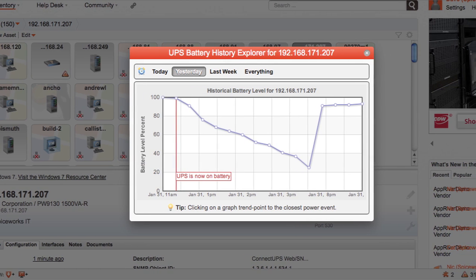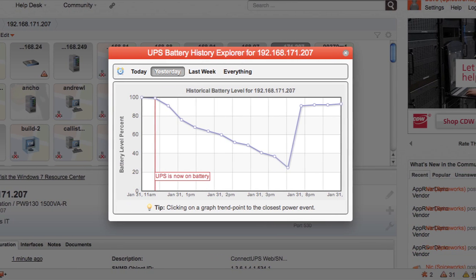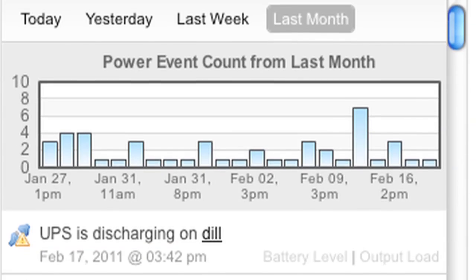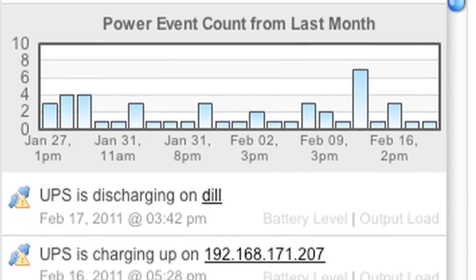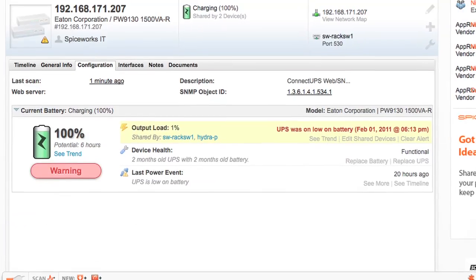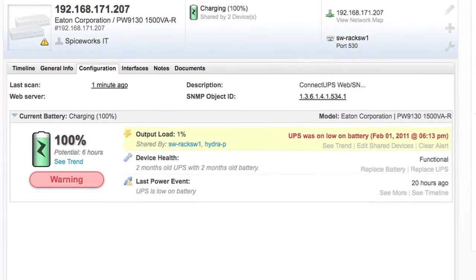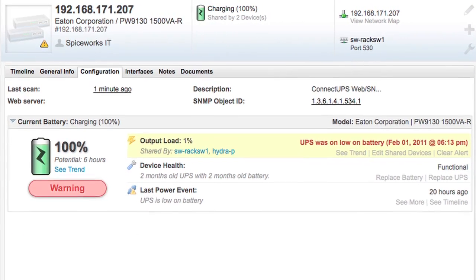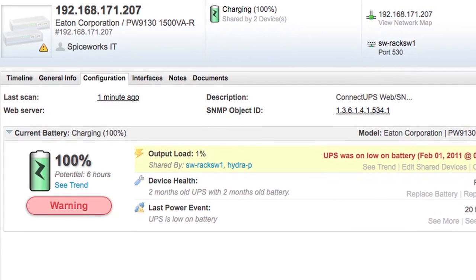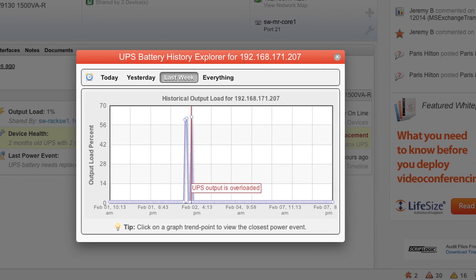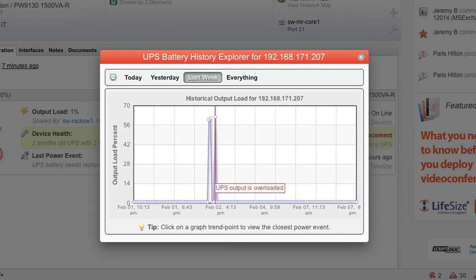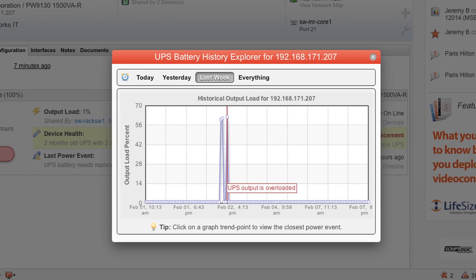If you have SSH, WMI, or SNMP credentials for these devices on your network, Spiceworks will automatically scan them in, recognize them as battery backup devices, and will give you custom views into the battery power, output, load, and run time of these devices.